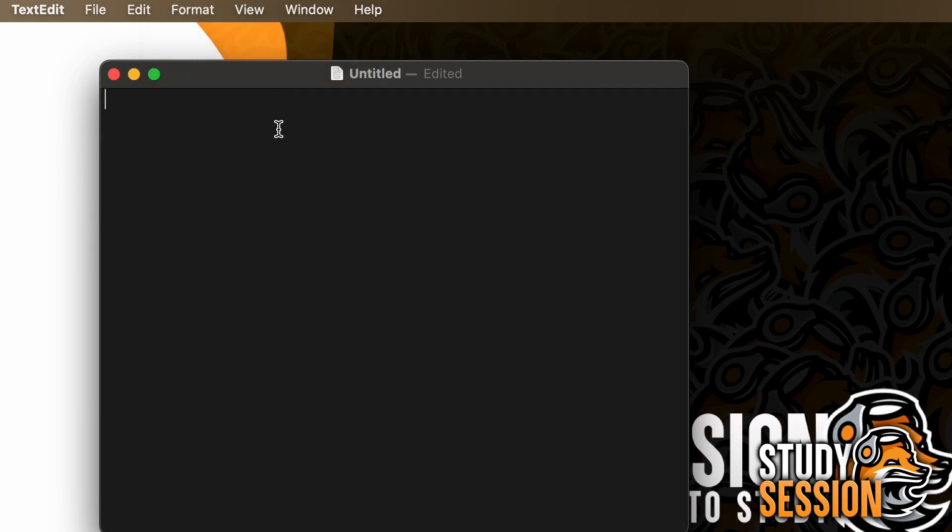Let's enter a little bit of Python code now. Let's just do a generic hello world print statement. This bit of Python code is saying let's print out hello world when this program is run.